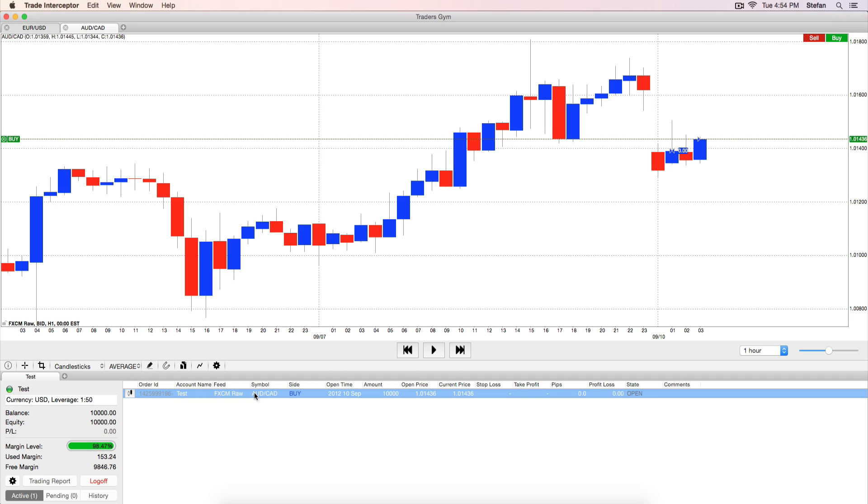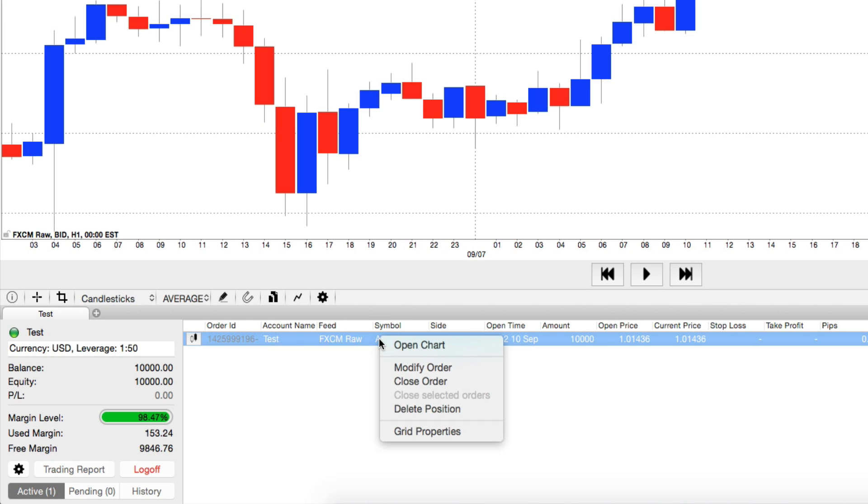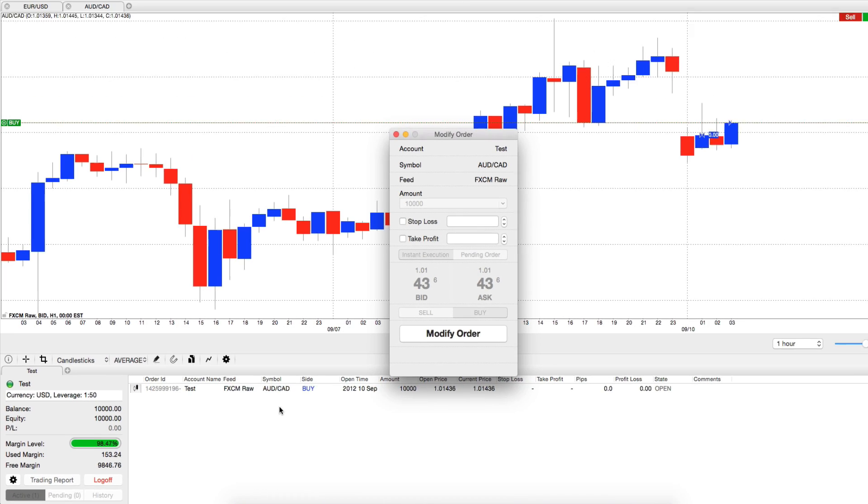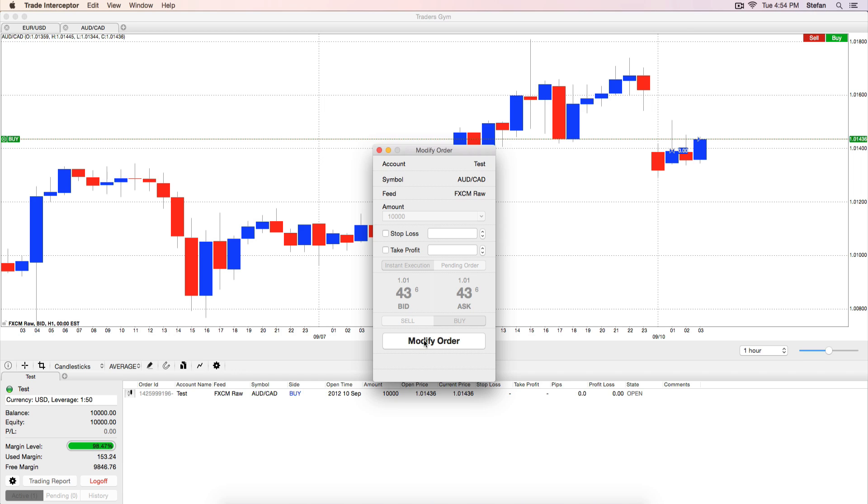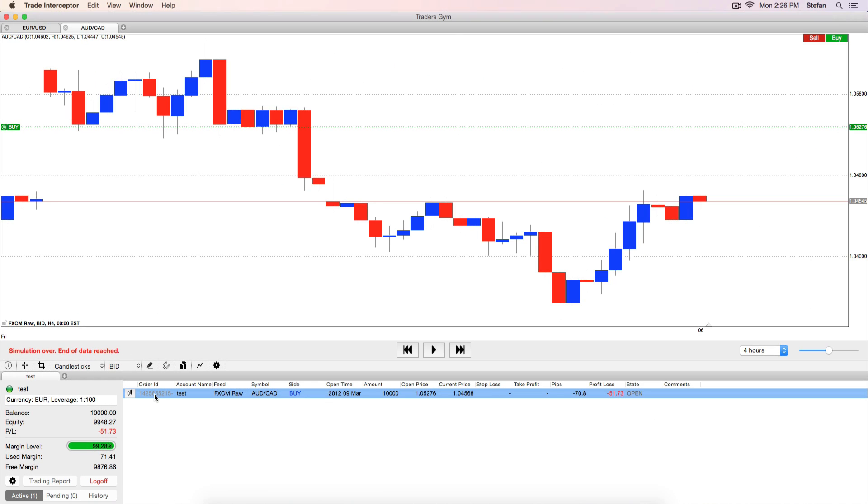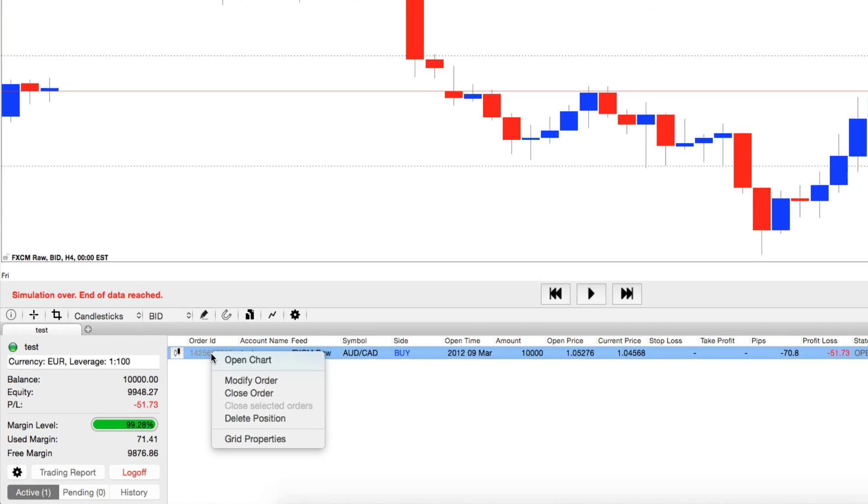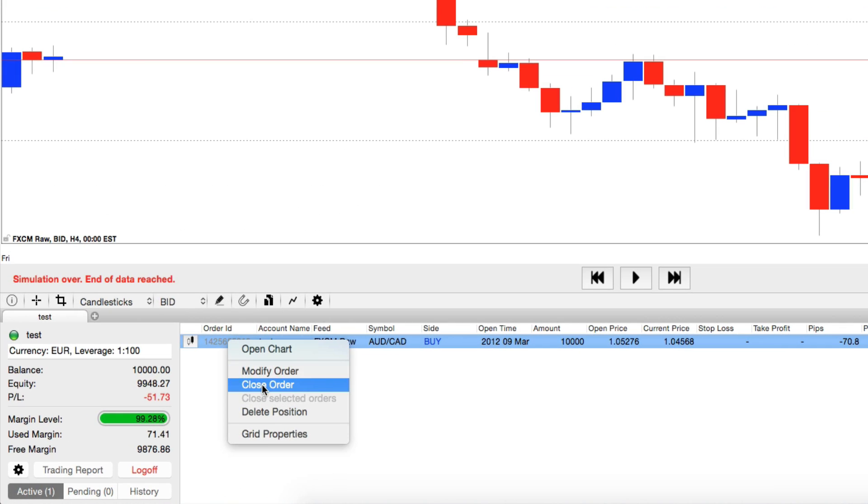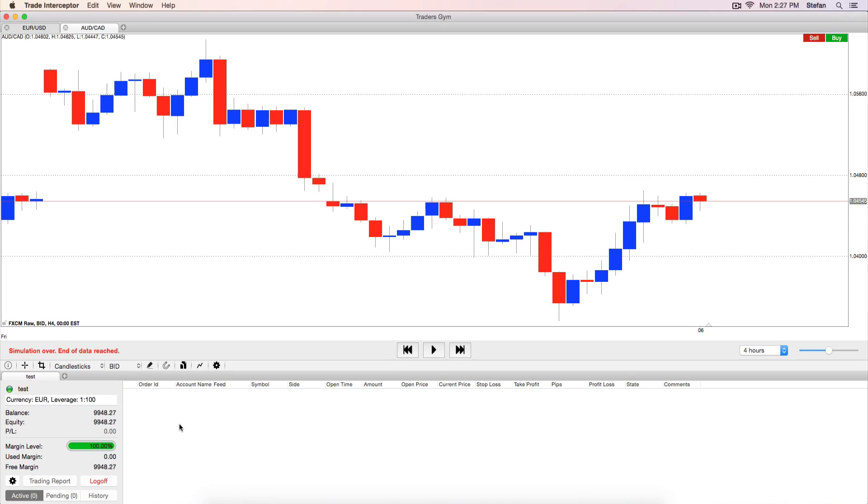You can also modify active or pending orders. Right click on Order and select Modify Order. To close an active or pending order, right click on it and select Close Order.